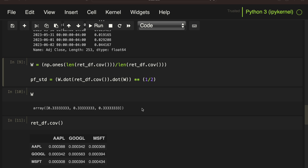Then I'm calculating the portfolio risk by taking the dot product of the covariance matrix with the weights vector, and then again the dot product of the weights vector with that result. That gives the portfolio variance. Taking the square root ends up with the portfolio standard deviation. I've explained the mathematical background of exactly how this works in a resource linked in the video description.